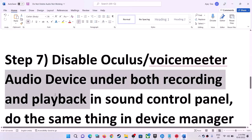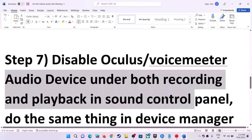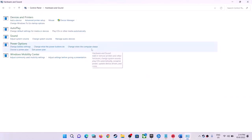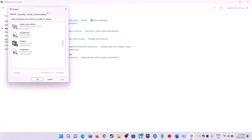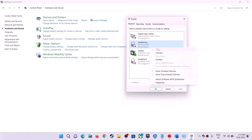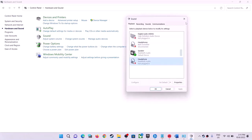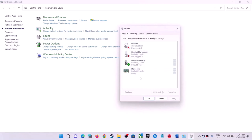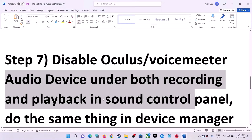The next step is to disable Oculus or VoiceMeter audio under both Playback and Recording in the Sound Control Panel. Open Sound Control Panel, go to Hardware and Sound > Sound. If you find Oculus or VoiceMeter listed, right-click on those devices and click Disable. Disable them from both the Playback and Recording tabs.